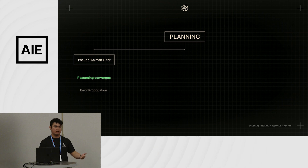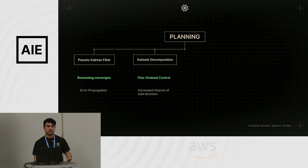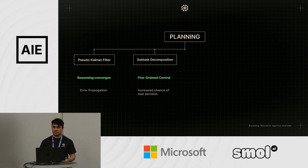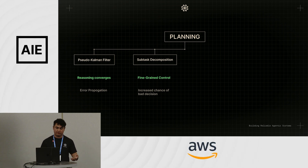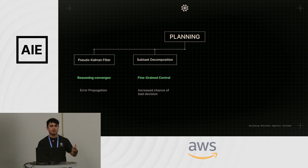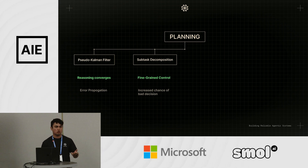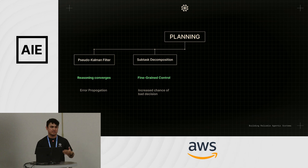Subtask decomposition is pretty well known, even from ReAct and earlier agentic systems. Experimenting with different forms and structures of subtask decomposition has led to positive downstream effects. When you increase the resolution or fidelity of your subtasks in a plan, it gives you more fine-grained control and lets you define the action space more clearly. However, the risk is you're introducing a lot of decisions for the LLM to make — the more small tasks you introduce, the harder it is for the system to decide what's right.